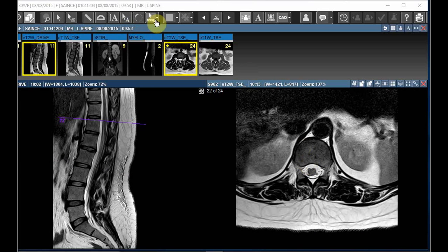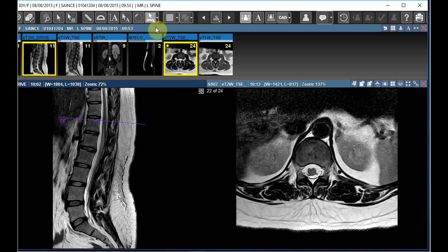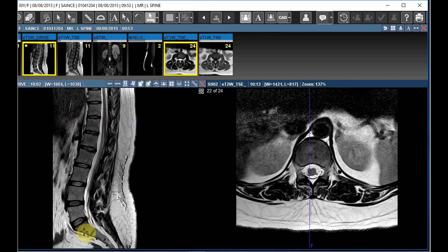This is the Automatic Spine Labeling Tool icon. Click on this icon and select the region which you want to do the labeling. If you select the LS Point, it will automatically start from S1 in a descending order.